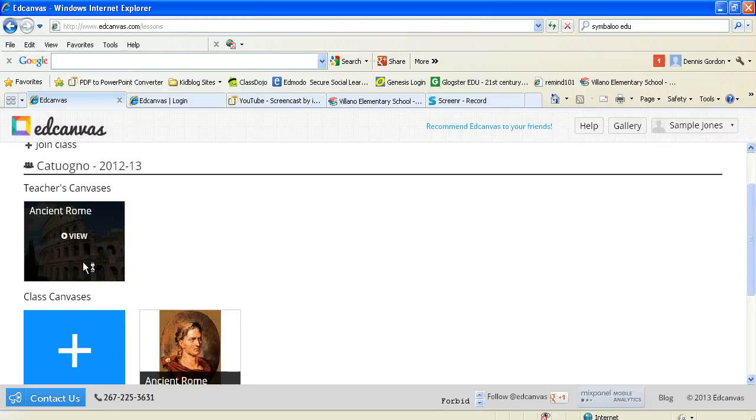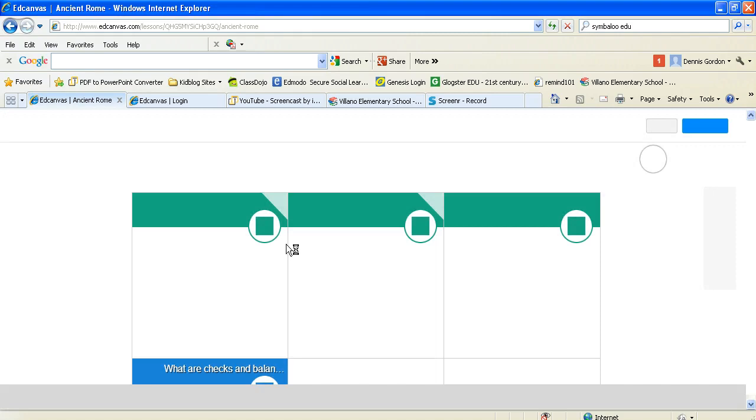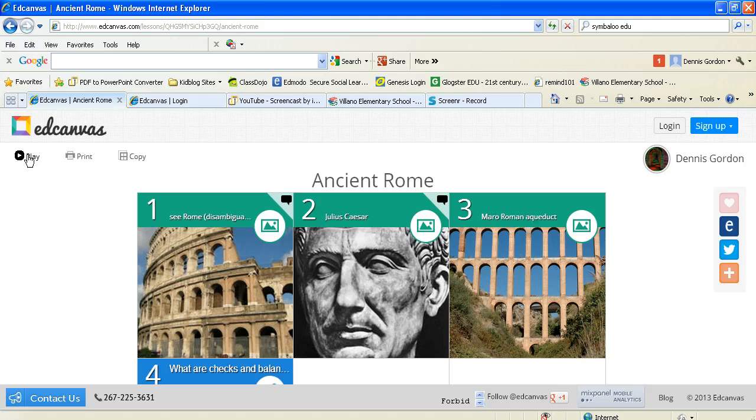But what you're going to see here is you can view your Ed Canvas, and when it pops up you'll see the pictures. But up in the left hand corner it says play, which is actually going to make it so that it's larger. And what you'll notice once you're playing the Ed Canvas,